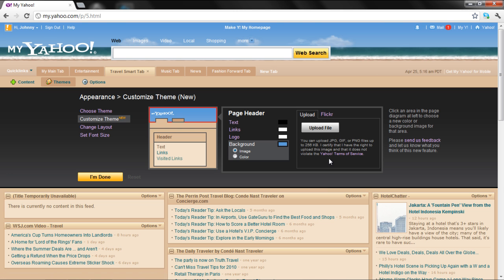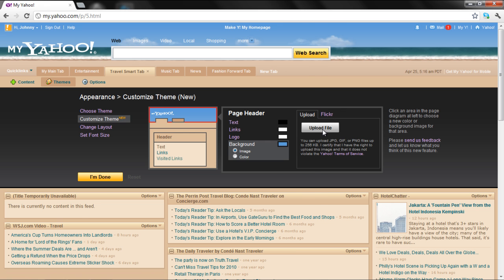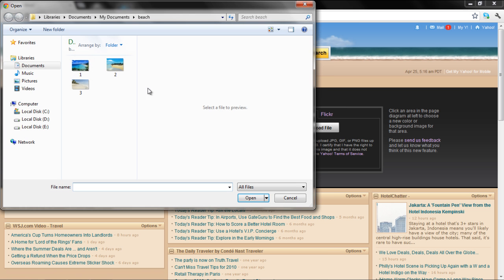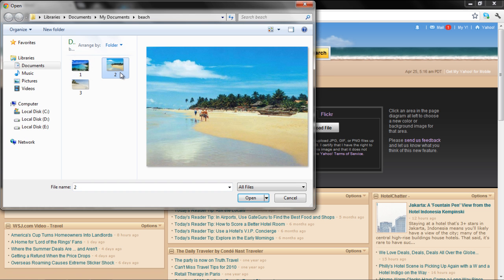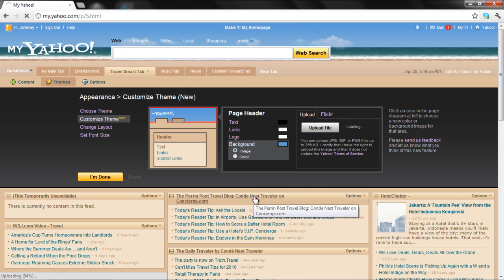You can upload an image from your Flickr account. If you want to upload a picture on your computer, click on the Upload File button. Select an image file on your computer and then click the Open button to upload the file.